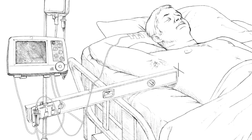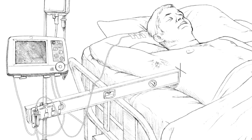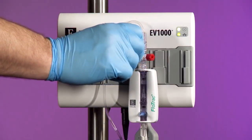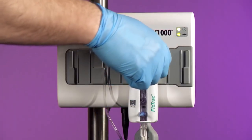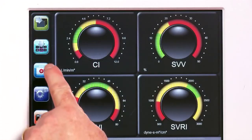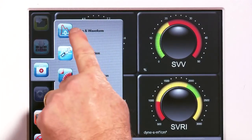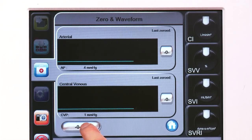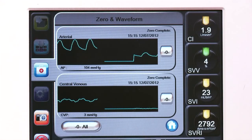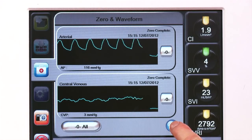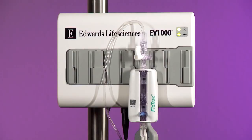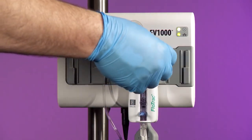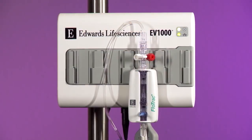Level the FlowTrack sensor to the patient's phlebostatic axis using a carpenter's level or laser leveler. Turn the reference stopcock of the FlowTrack sensor toward the pressure tubing and remove the non-vented cap. With the stopcock open to atmosphere, zero both the bedside monitor and the EV1000 Clinical Platform. Confirm that the EV1000 reads zero complete and the monitor reads zero millimeters mercury on the arterial channel. Turn the stopcock toward the reference port and replace the non-vented cap. If a patient monitor is connected, confirm the presence of the arterial waveform.